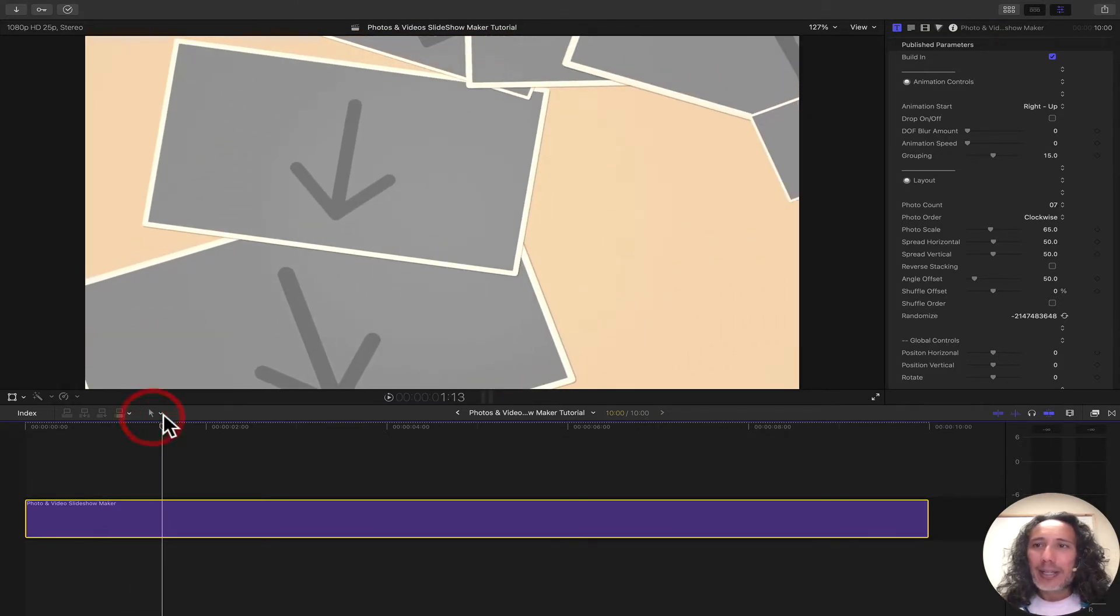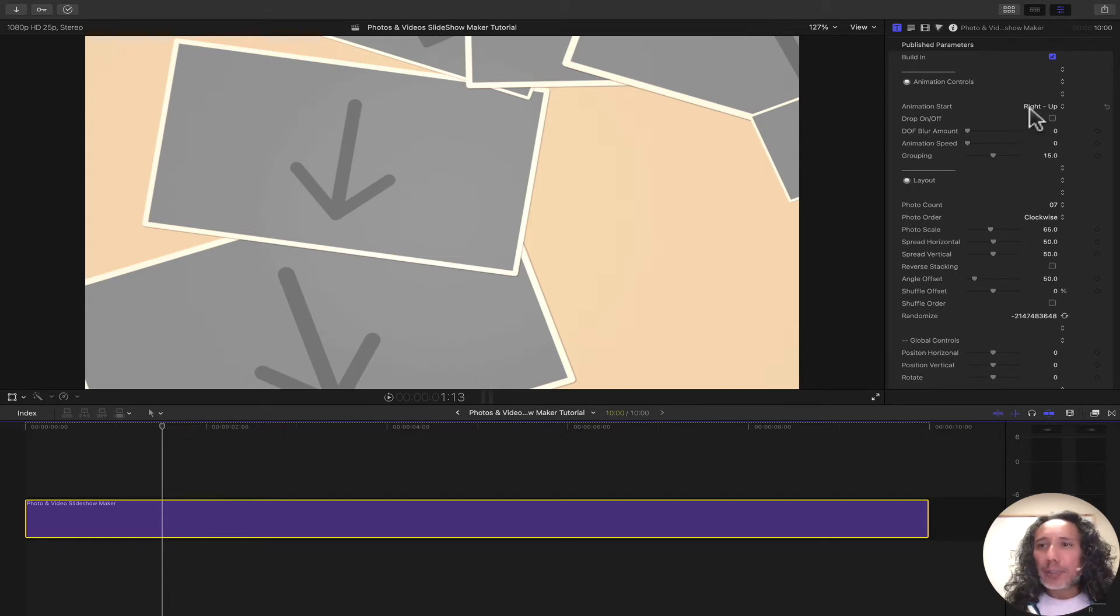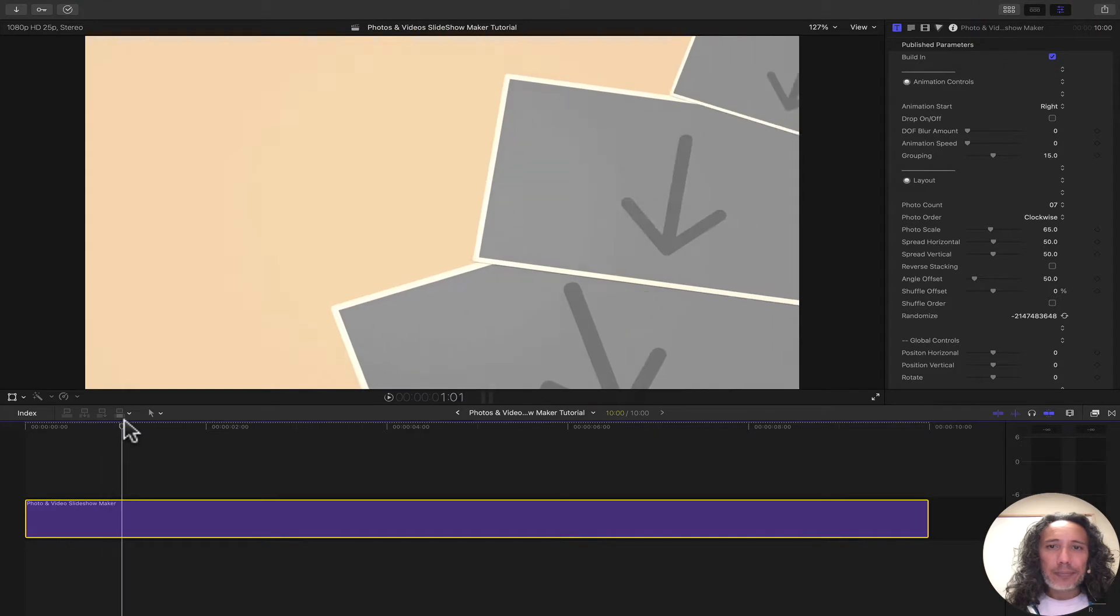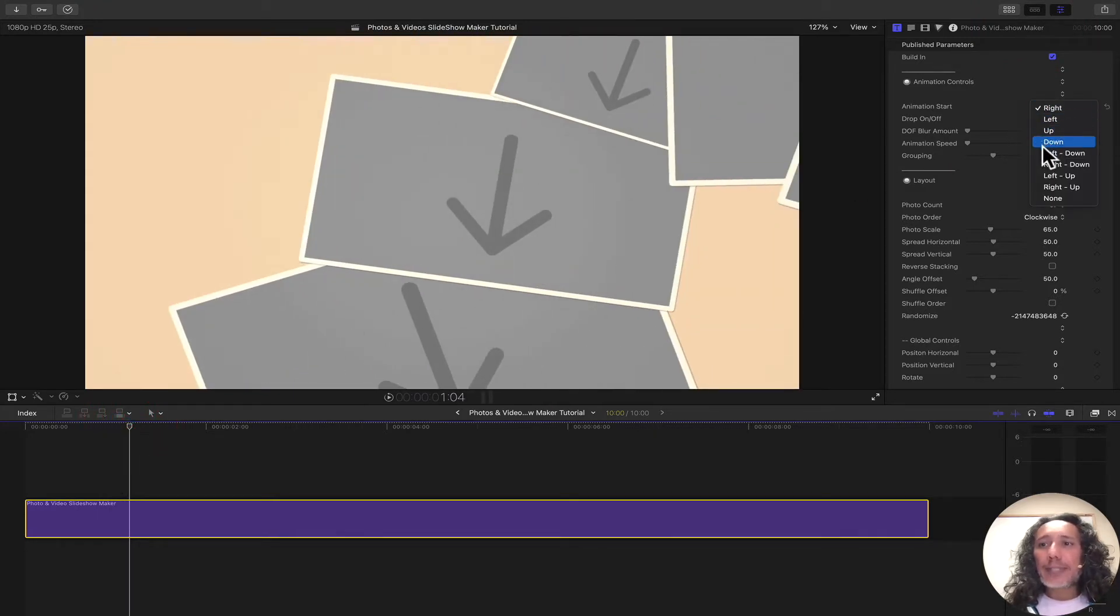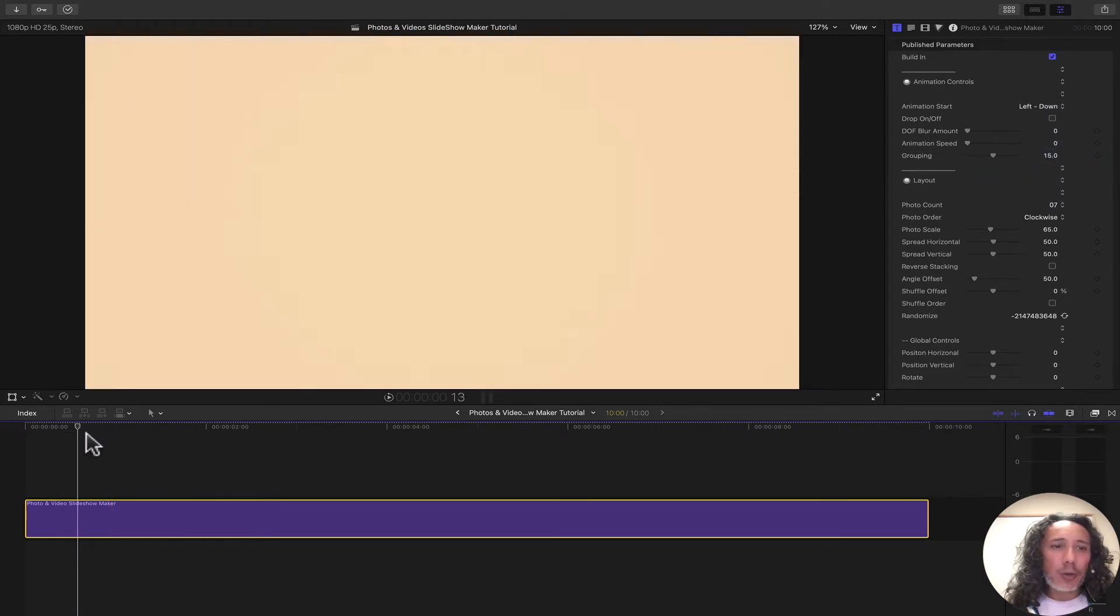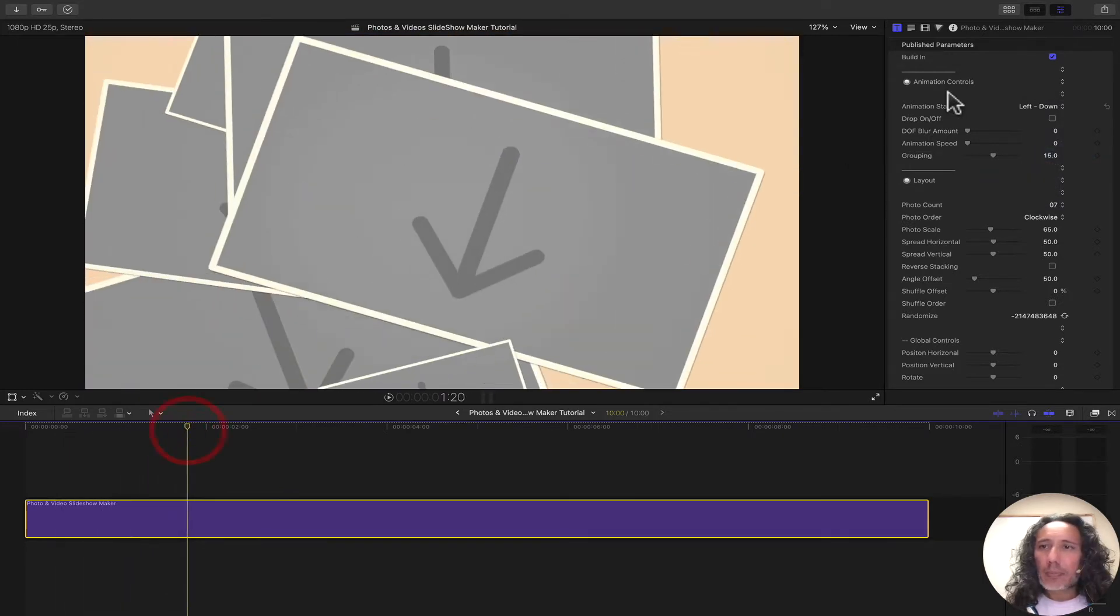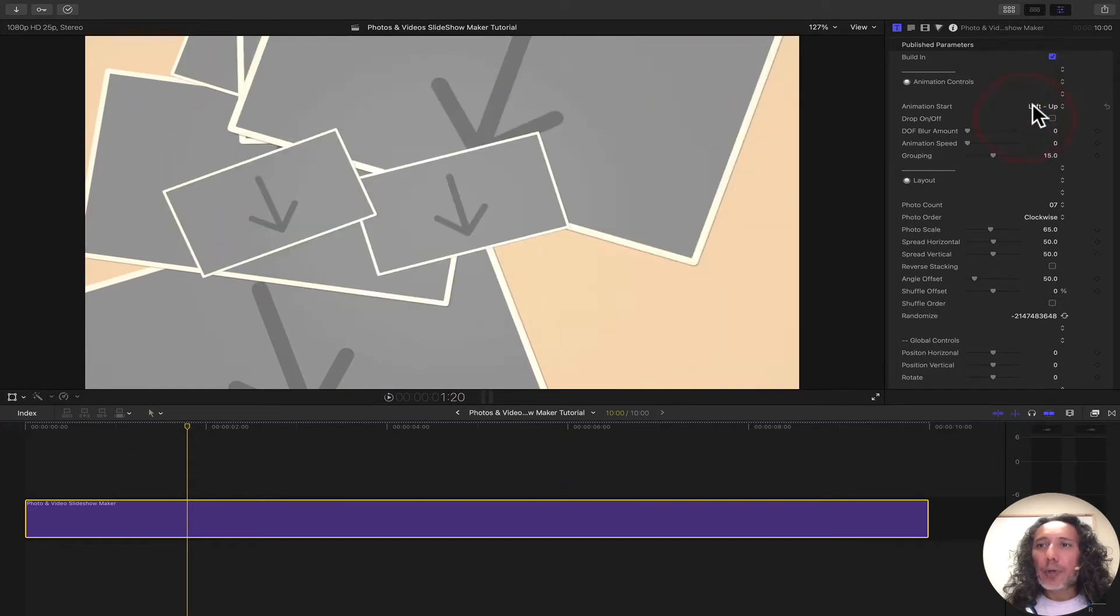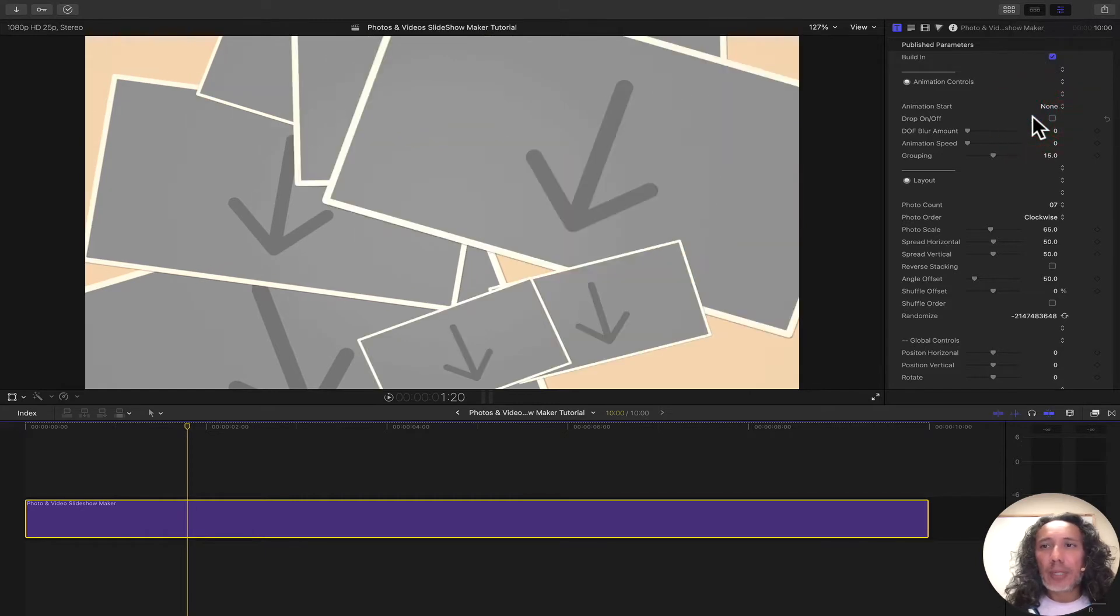The next thing we control is where the animation starts. We have different options: from the right, left, up, down, left down corner, right down corner, left up corner, right up corner, or none at all.